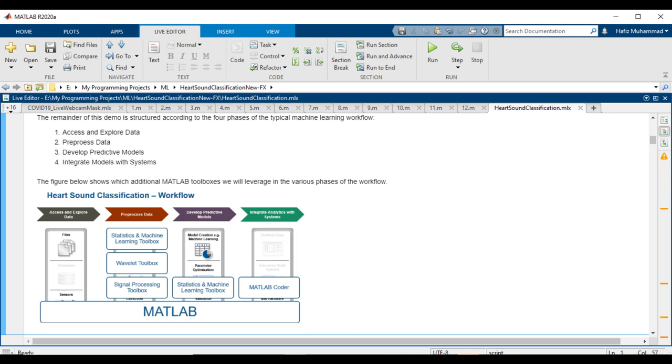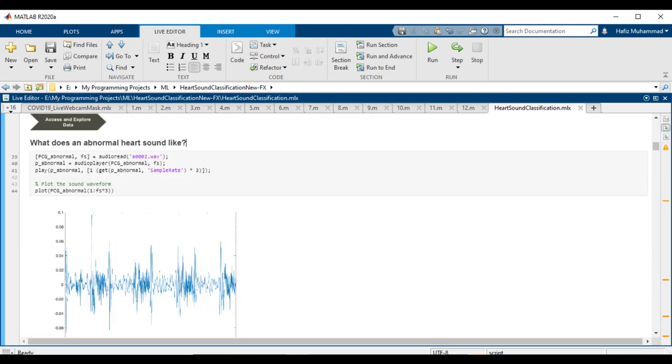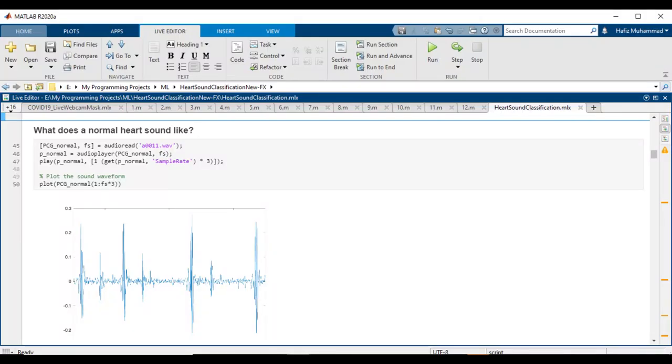The figure shows which additional MATLAB toolboxes we will use in the various phases of the workflow. Let's come to access and explore the data. What does an abnormal heart sound like? Let's begin by forming an impression of what these heart signals sound like. MATLAB provides functions to play back audio. For this exercise, we copied samples of normal and abnormal heart recordings from the dataset into the main directory.